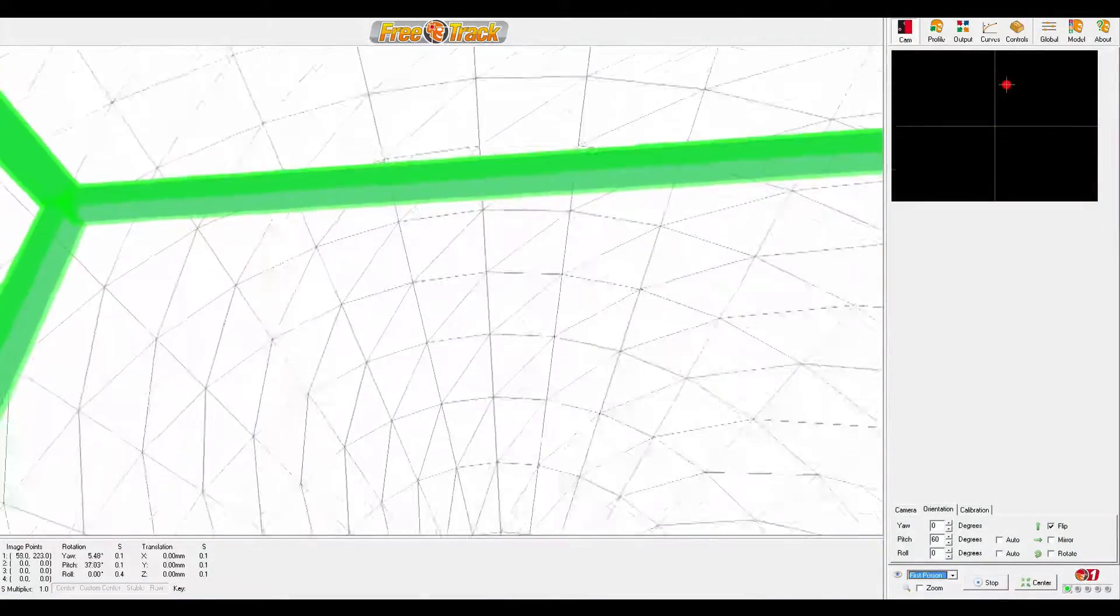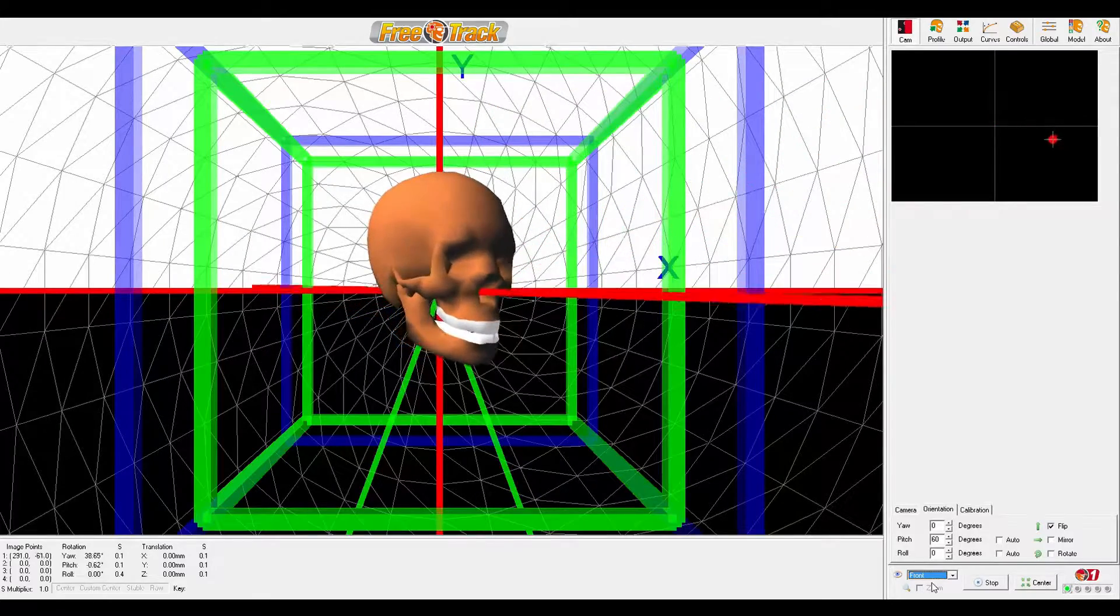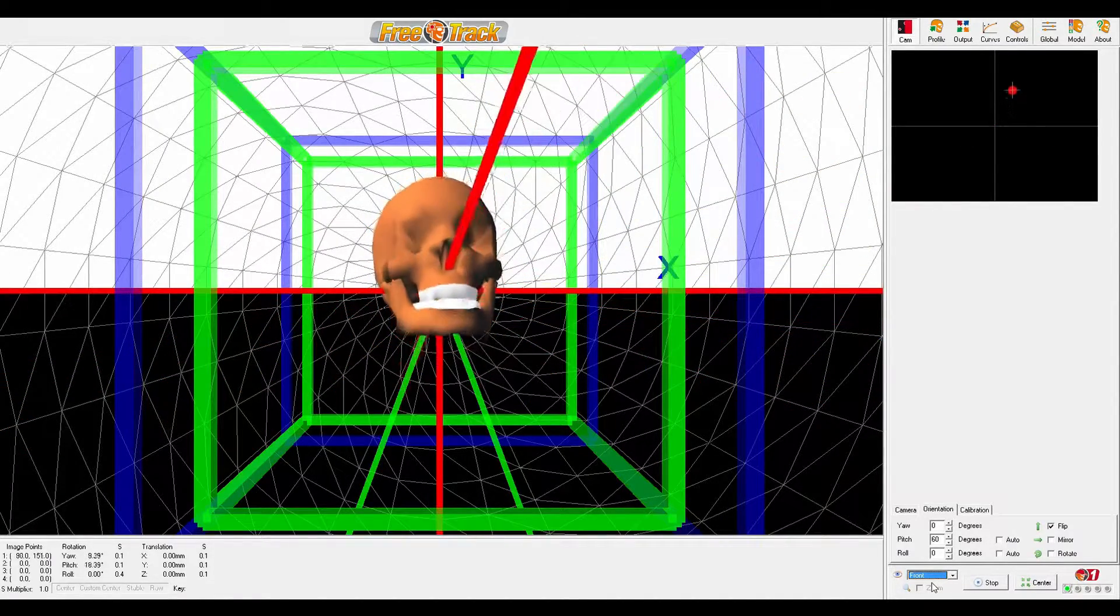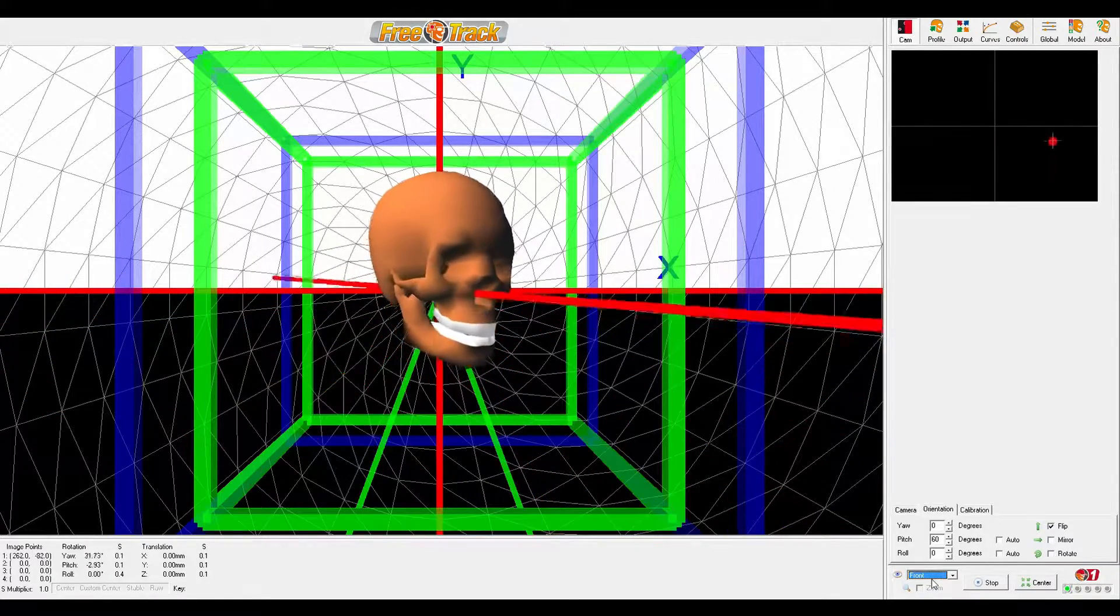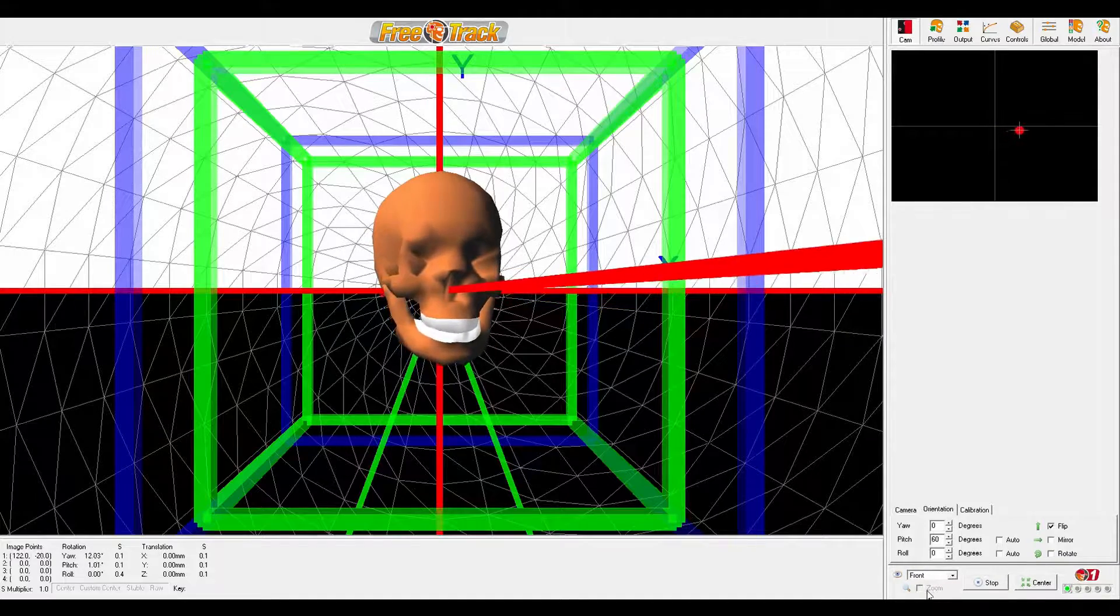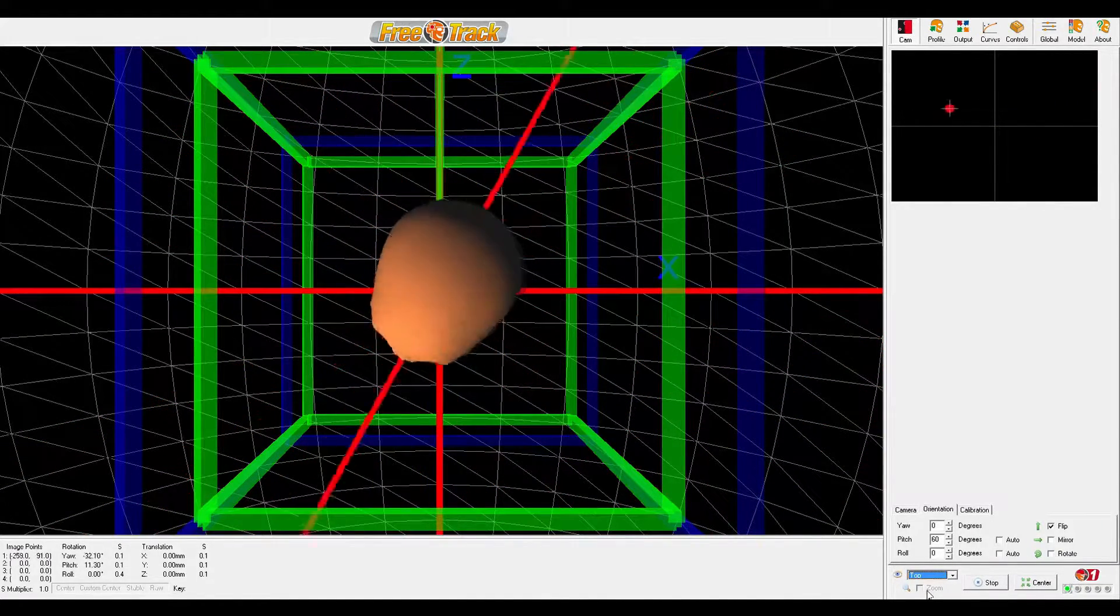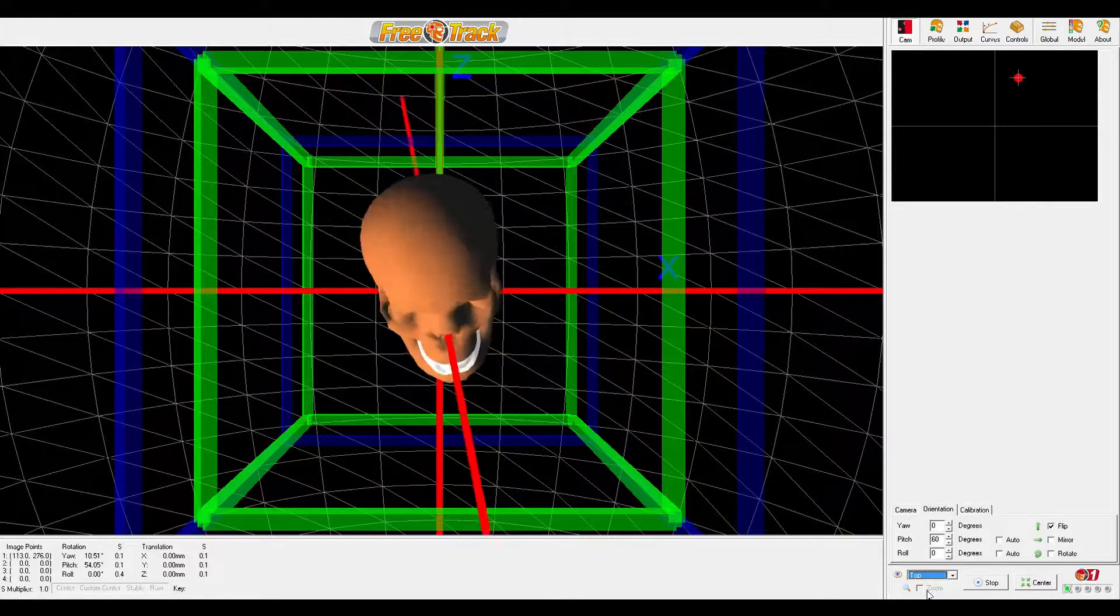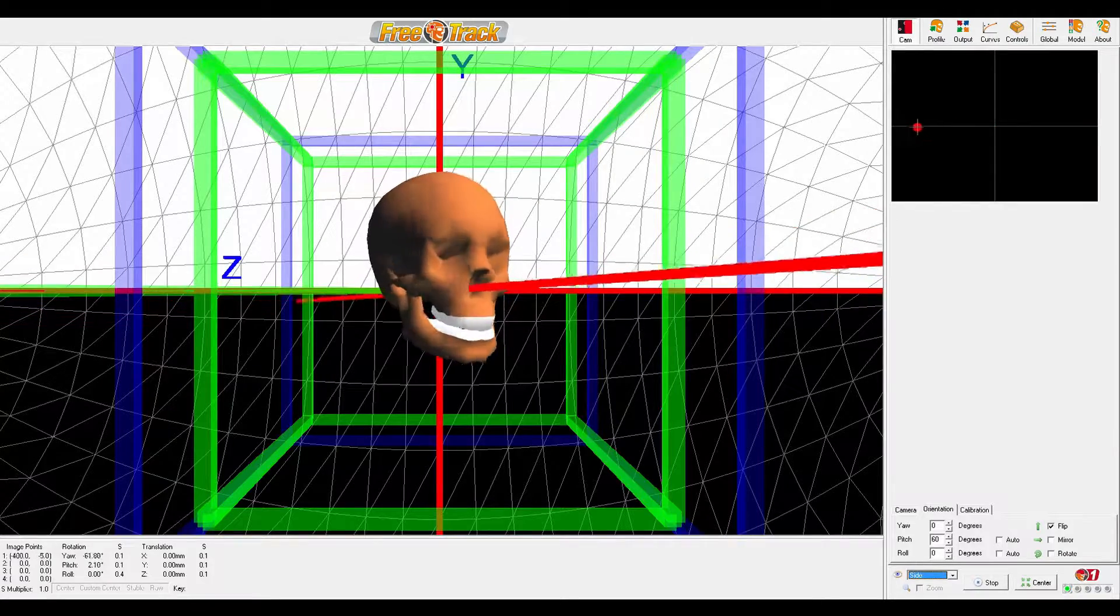For the actual head tracking software, I'm going to use a bit of software called FreeTrack, which is the only free head tracking software that can actually detect a Wii remote. The only problem with FreeTrack is that development has kind of died on it, so it hasn't been updated for a while, which means that the latest games, for example Elite Dangerous, aren't actually compatible with FreeTrack.